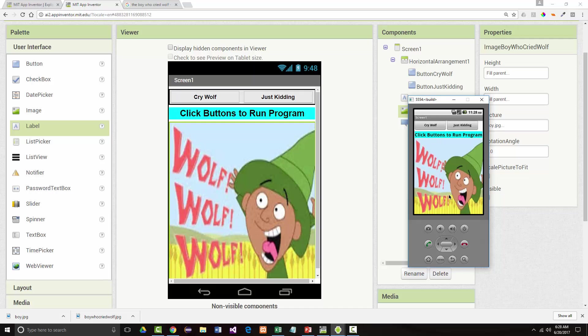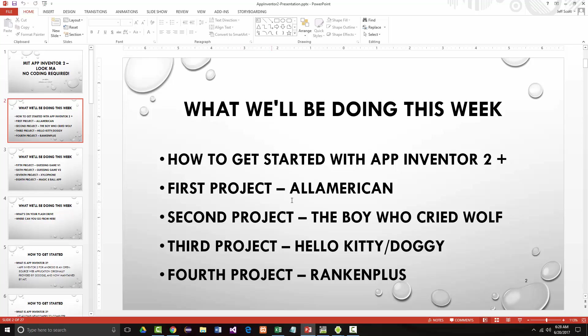So that is our second app that we've created. We've now gone through and we've done the All-American and we've done the boy who cried wolf. In our next project, what we're going to do is it's going to be called Hello Kitty Doggy. And what we're going to do in there is we're going to actually have three buttons and we're going to change this up a little bit just so it looks a little different. And what we're going to do is we're going to associate sound. Well, first we're going to take each button and give it a picture. And then we're going to go in and take sound and associate sound with each one of those pictures. So we'll have three pictures, one of a kitty, one of a little puppy and one of the kitty and a puppy together. And when we click on each one, it'll either purr or it'll bark or it'll purr and bark. Just so you can see what's going on in there. So I'll be back with that third project very shortly.